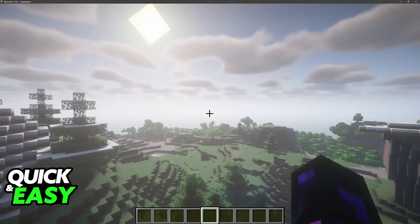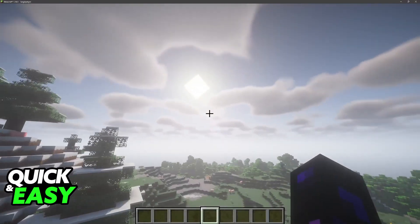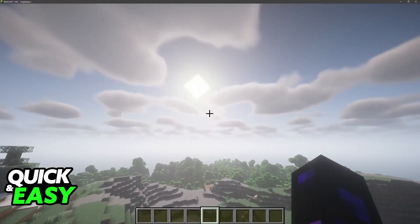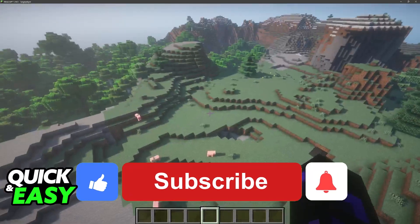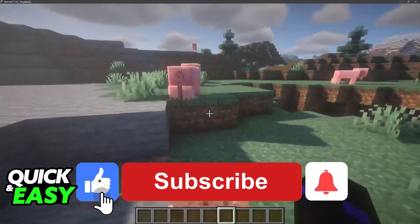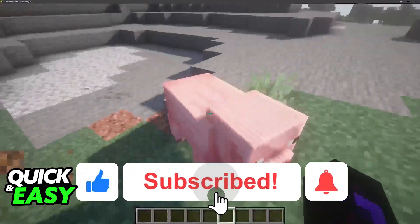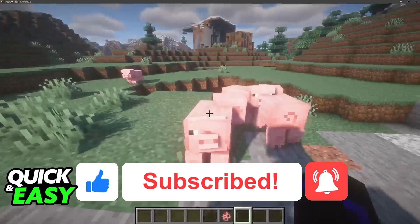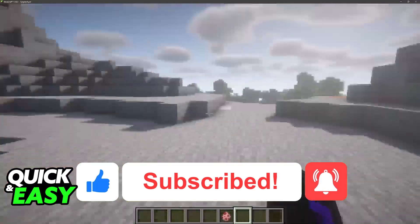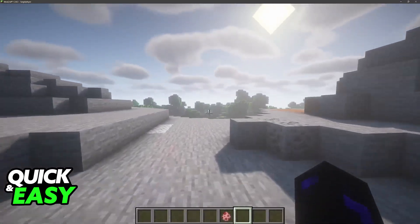I hope I was able to help you on how to get shaders in Minecraft CurseForge. If this video helped you please be sure to leave a like and subscribe for more quick and easy tips. Thank you for watching.